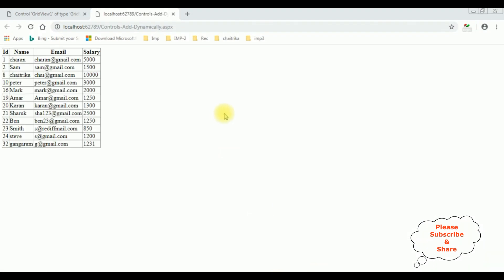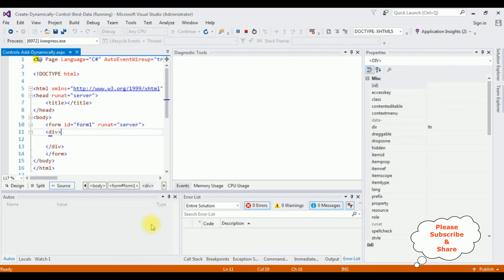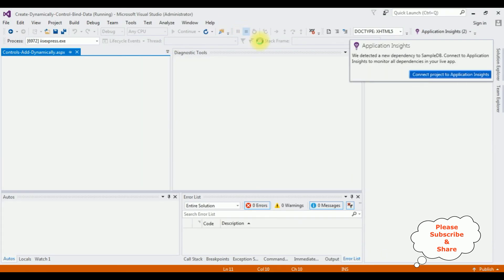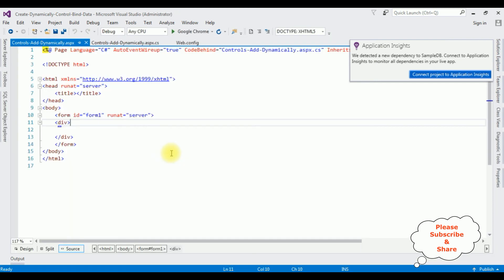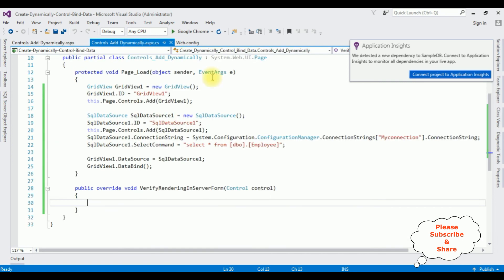Now let's check the output in Google Chrome. Here we got the final results — the GridView and SQL DataSource added dynamically and data bound from the database into the GridView control without adding any controls in the designing page. There are no controls in the source page — everything is in the code behind.